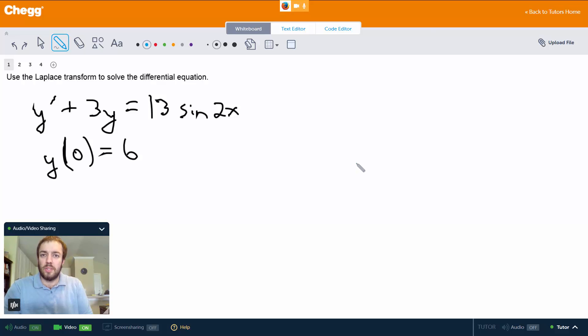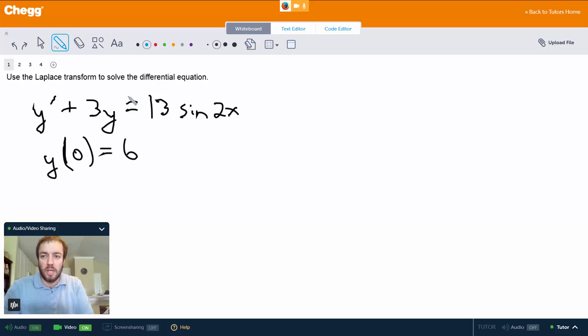Hey everybody, my name is Chris and I'm a tutor here at Chegg.com. I mostly do math and a little bit of computer science, and in this video we're going to do an example of using the Laplace transform to solve a differential equation.